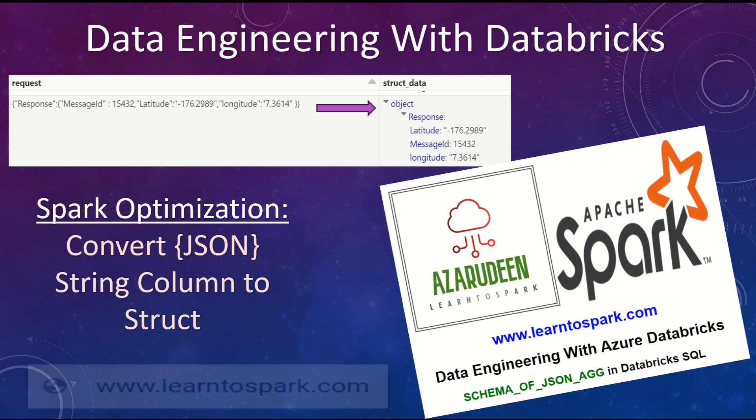In our today's video, we will cover one of the function that has been recently introduced by Databricks which will improve the performance.